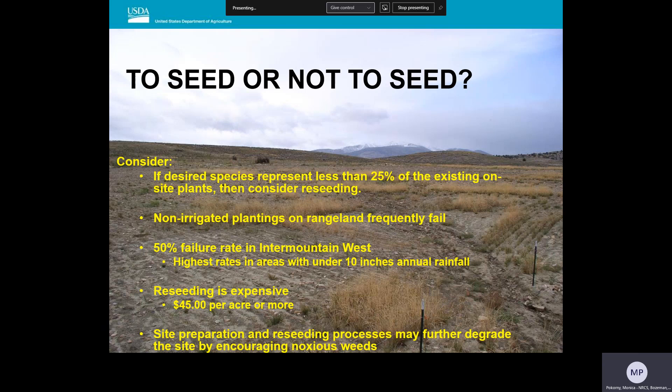In the Intermountain West, approximately 50% of all plantings fail for one reason or another. Especially in areas receiving less than 10 inches of annual rainfall, the failure rates are highest. In the Southwest deserts of the US, failure rates can approach 80%. Seed and site preparation costs are high. Site preparation activities can further degrade the site, especially in areas infested with noxious weeds like cheatgrass. So regardless of your decision — seeding or management — it's really important to invest adequate time determining which approach is going to be best.